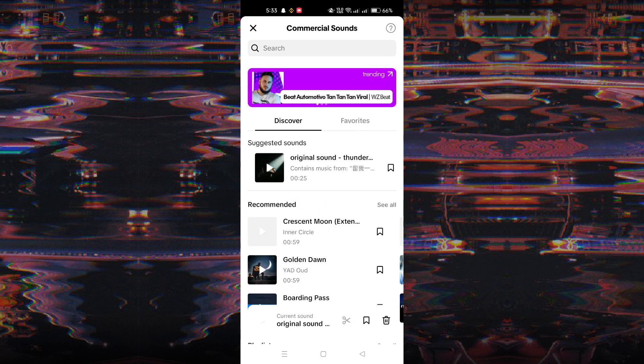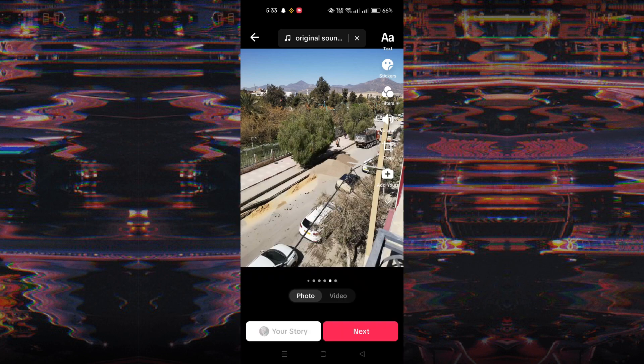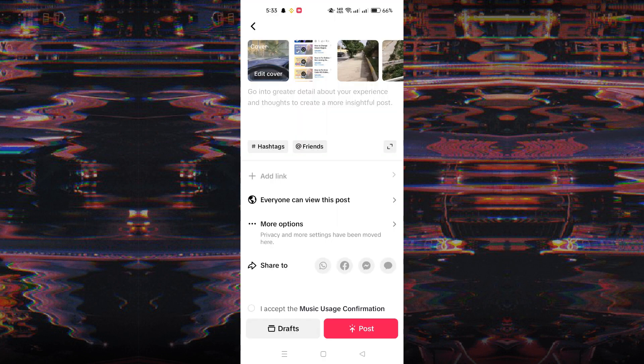Then tap Next to proceed. Enter a caption for your slideshow and select relevant hashtags to accompany your post. Review your slideshow and caption, ensuring everything looks as desired.